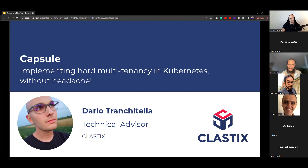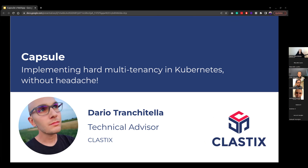My name is always butchered because it's really hard — not the name but especially the surname, Tranchitella. We are here today because we are doing really cool stuff regarding multitenancy. This is a meetup where we talk about multi-cluster, multi-tenancy, and how to address multi-tenancy in several ways.